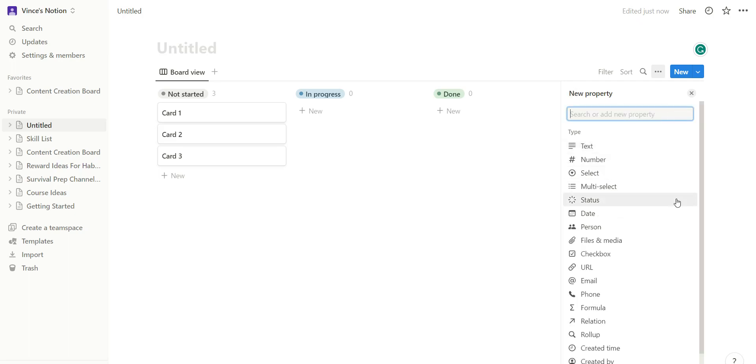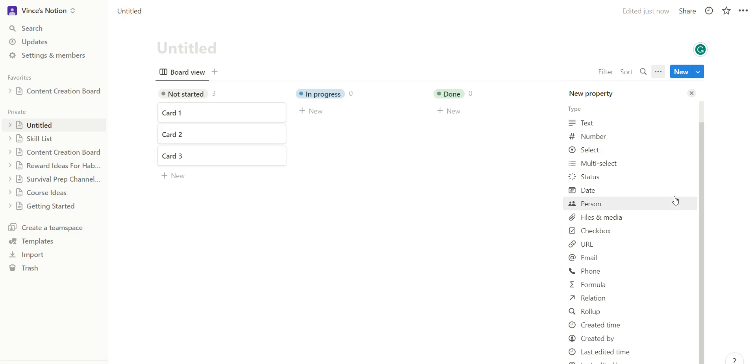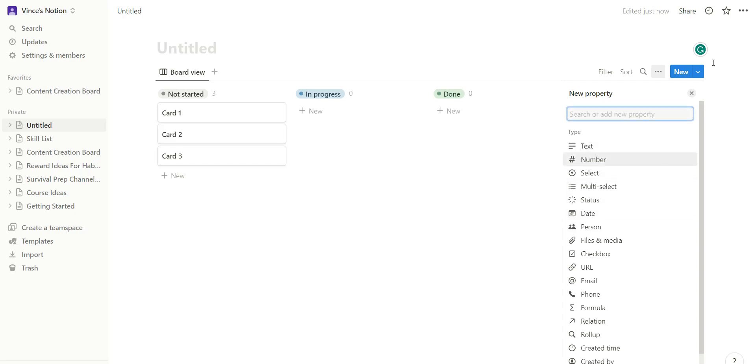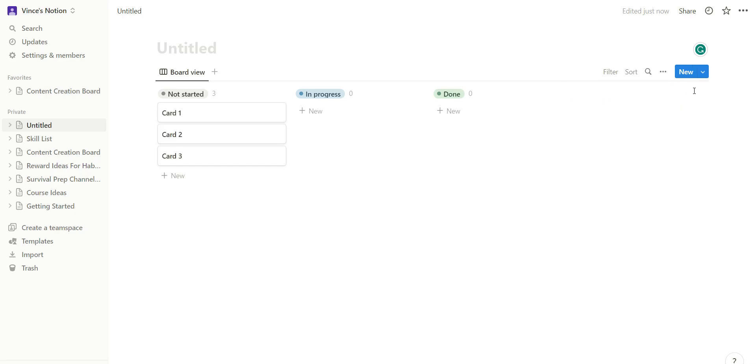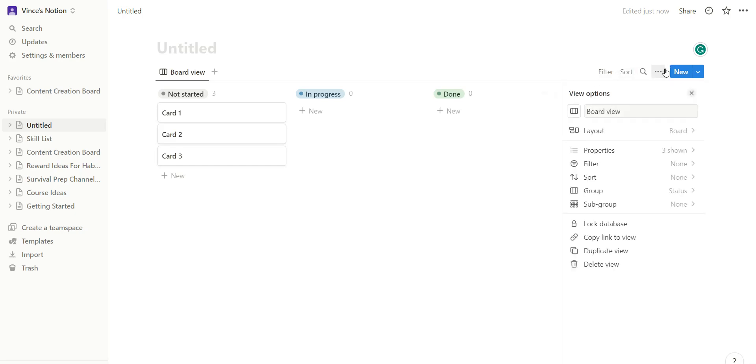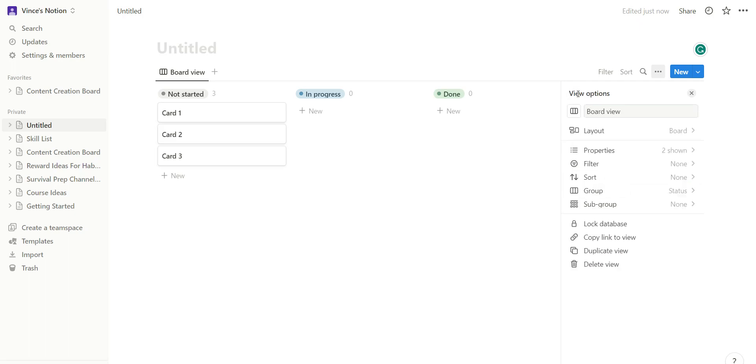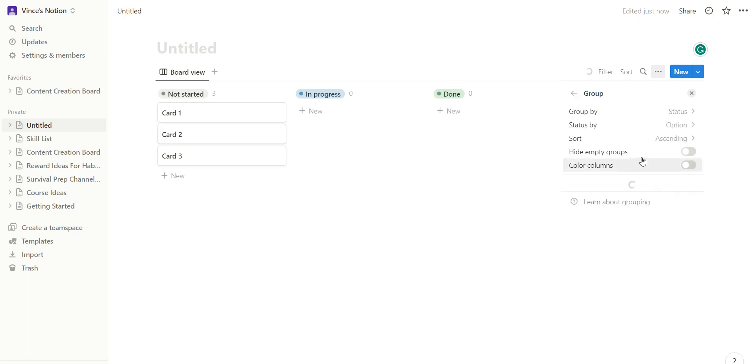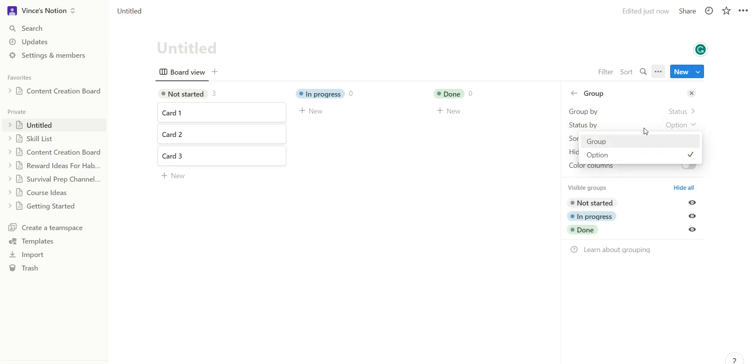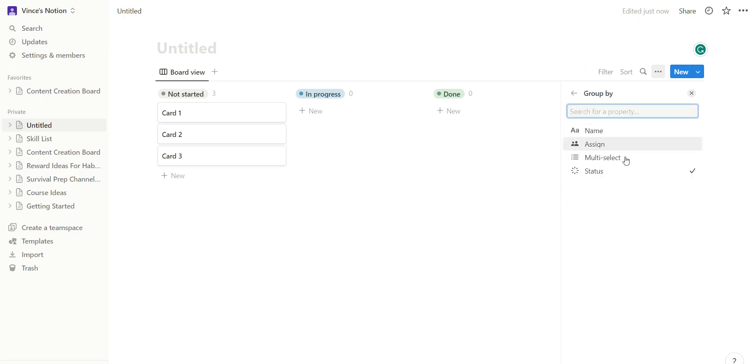Okay, and then from here you should have it show up. So in properties shown, you have multi-select here. I would go ahead and hide that, and you would go to group from status by options. Let's say group by status.